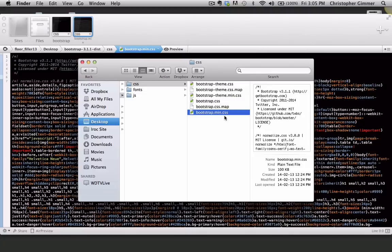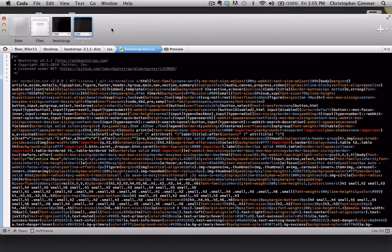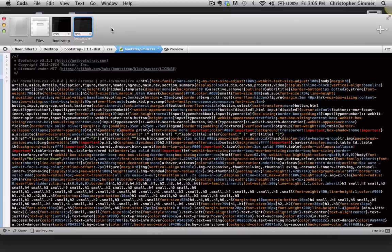So what we're going to do now is we're going to go into our text editor. I'm using Coda for Mac. If you click on the link in our description, it'll lead you back to a blog post, and we're going to post some additional links to some other text editors.